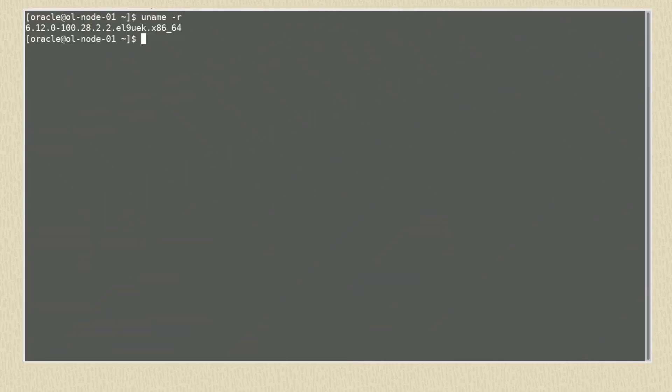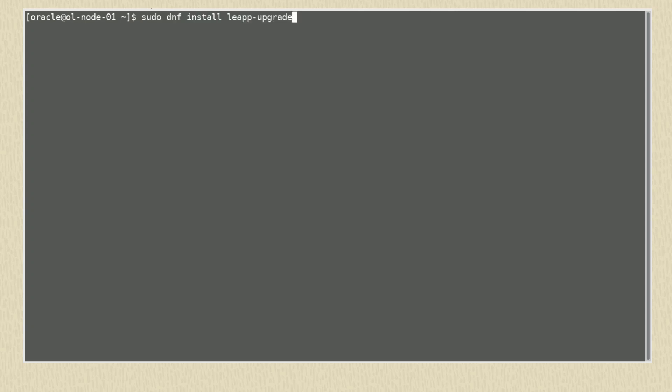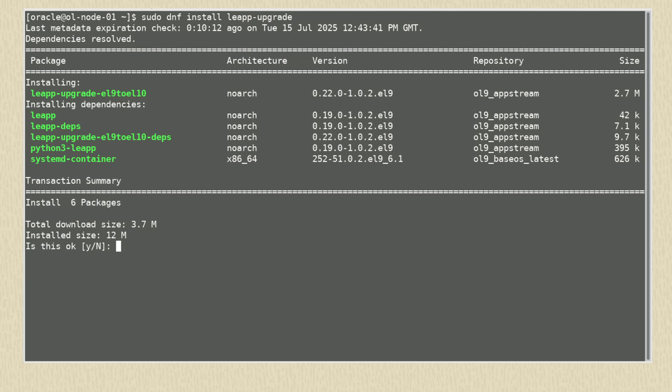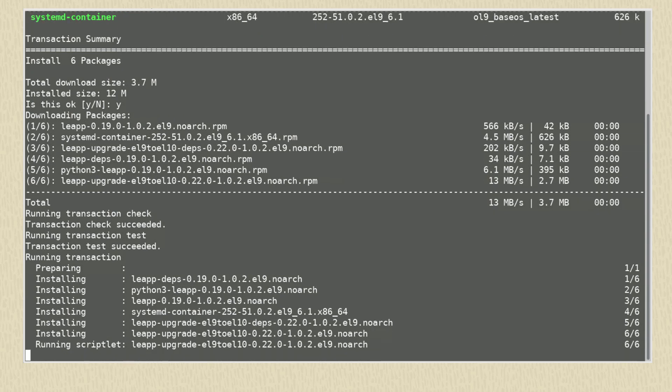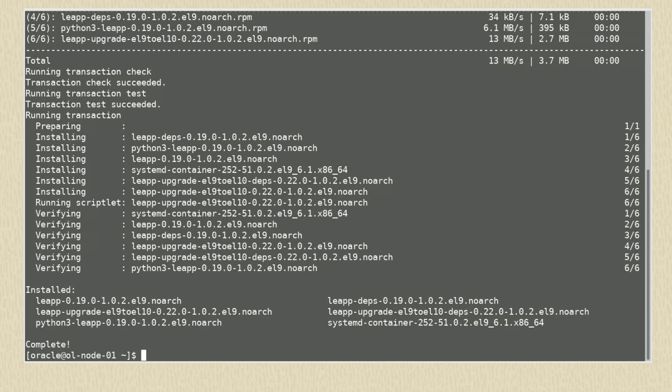After the reboot, we can verify the new kernel is used. To now upgrade the system from 9 to 10, we need to install the Leap package specific to Oracle Linux 10. If your system used Leap to upgrade earlier, it's also important to remove all the old Leap components and dependencies from the earlier Leap installation. So let's install the Leap package with the command sudo dnf install leap-upgrade. If you encounter errors while trying to install the Oracle Linux 10 Leap package, refer to the documentation or error information to ensure all earlier Leap-related packages, dependencies and settings are removed. We can see the package name includes EL9 to EL10 informing the version being upgraded.